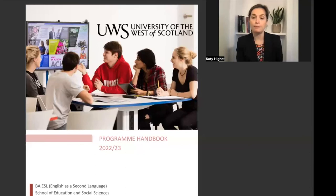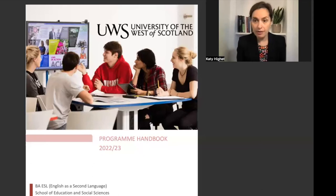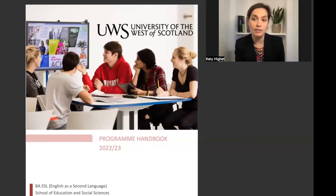You will be studying alongside students from across the world in small groups where you can really get to know your peers and your teachers, and you'll be supported by experienced professionals and researchers with a range of expertise across the fields of applied linguistics and English language teaching.